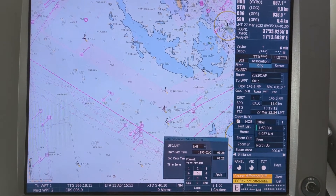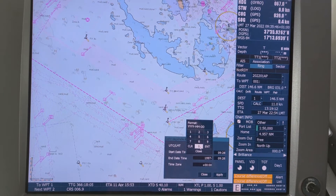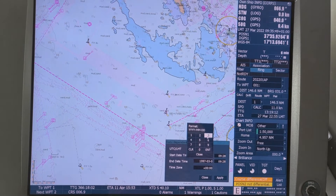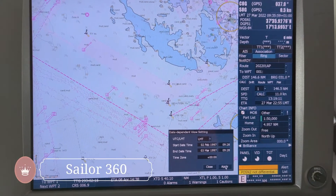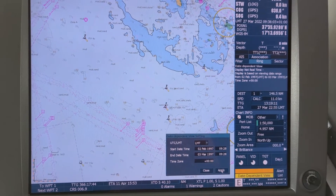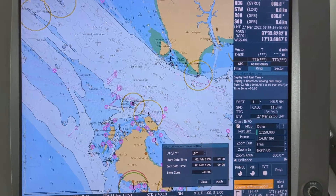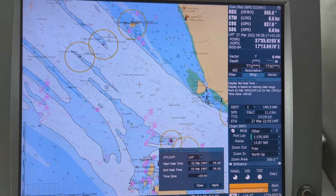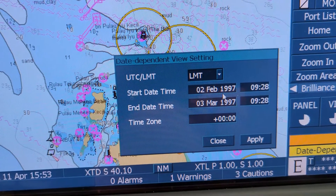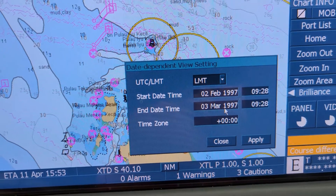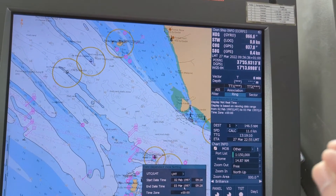Let's say a date range within 1997. If we apply now it should disappear — all this traffic separation should be disappeared. Let's apply. You see — no more. So there is no more traffic separation scheme. It is still here in the data but it is not showing because we have selected 2nd February 1997 to 3rd March 1997. At that time it was not there. So that is the basic use of date dependent view.